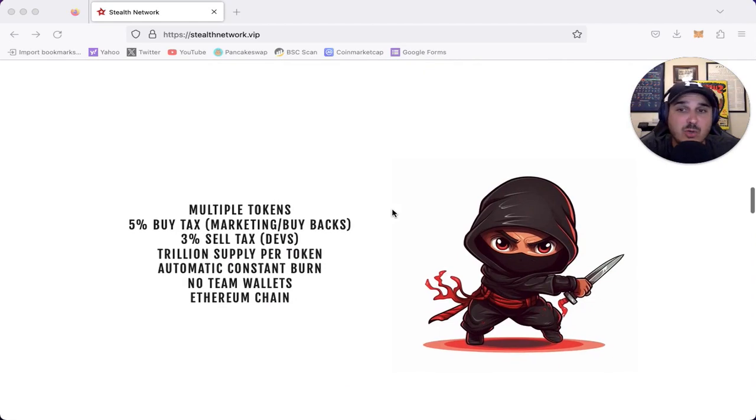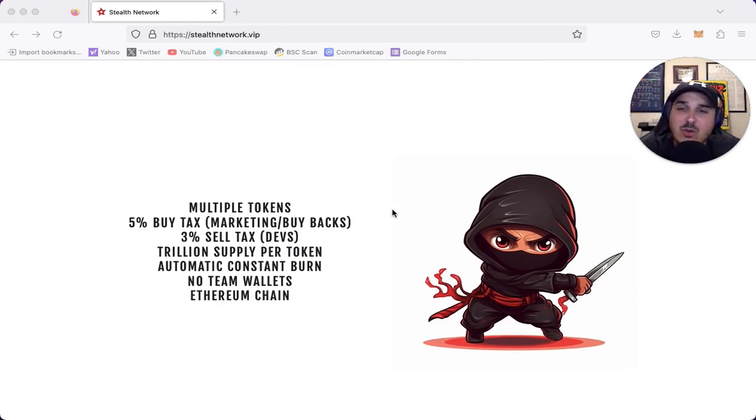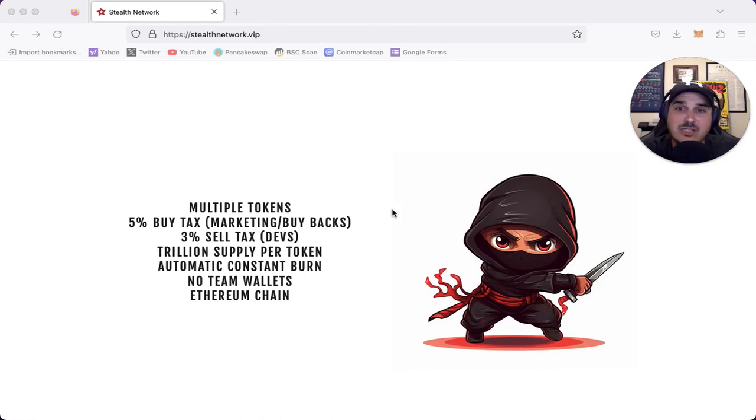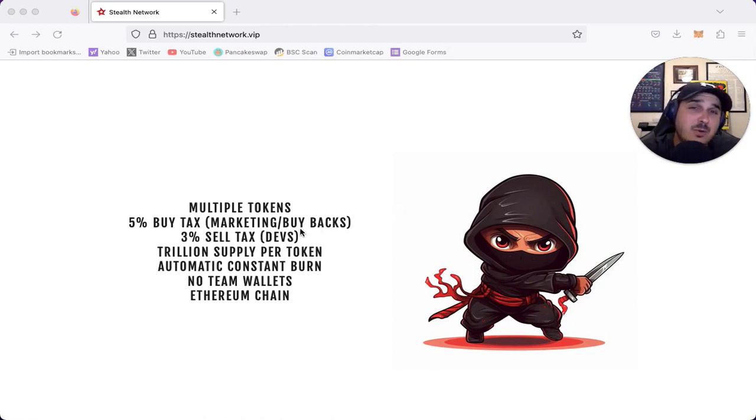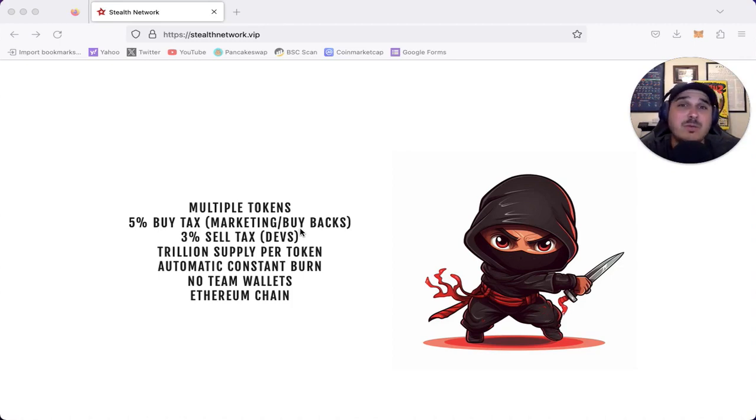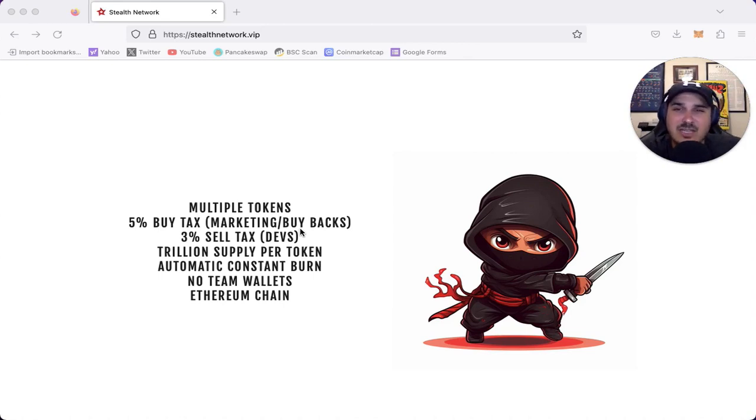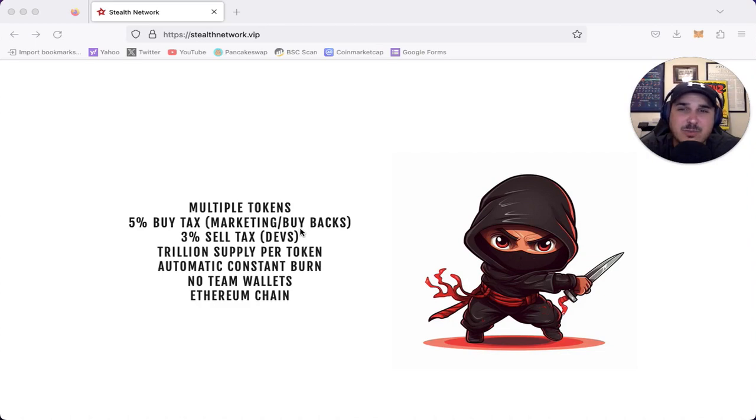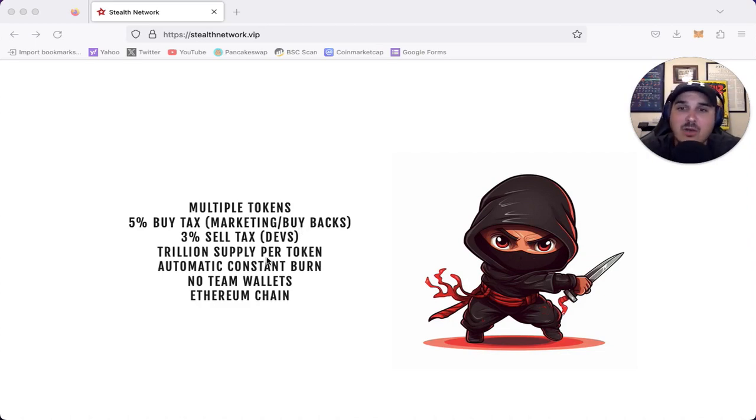We have multiple tokens with a 5% buy tax for marketing and buybacks, and a 3% sell tax going to the devs, which I have no issue with. As a developer myself, the hours that we put into developing these projects are crazy. It's more than a regular job. I don't have an issue with the devs finding some way to compensate themselves because you never want to sell the chart after you put in all that hard work.